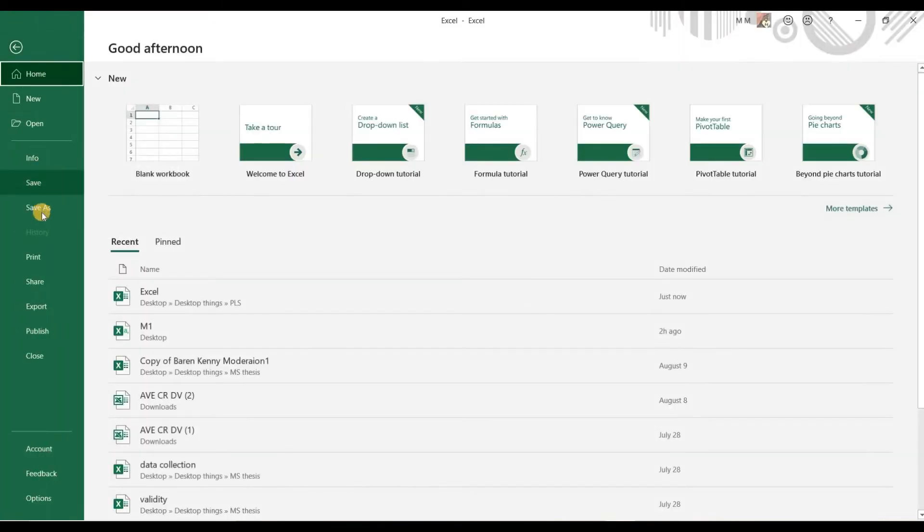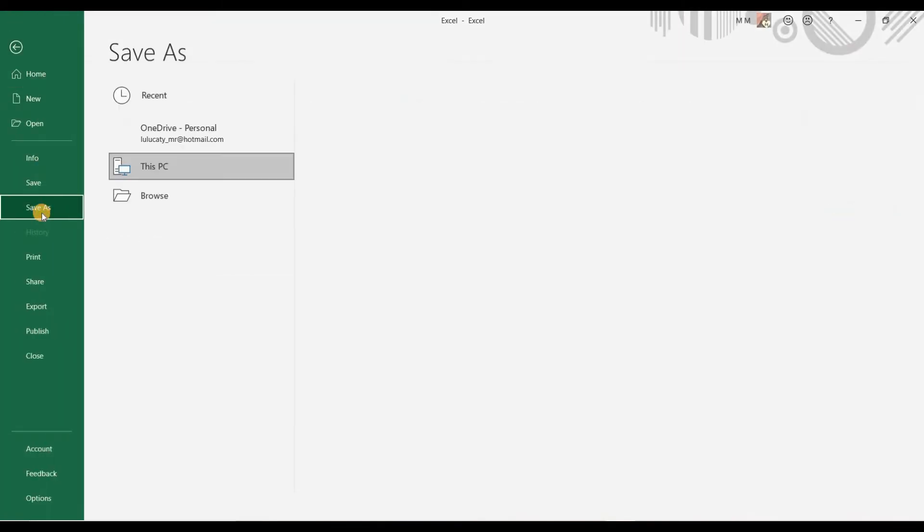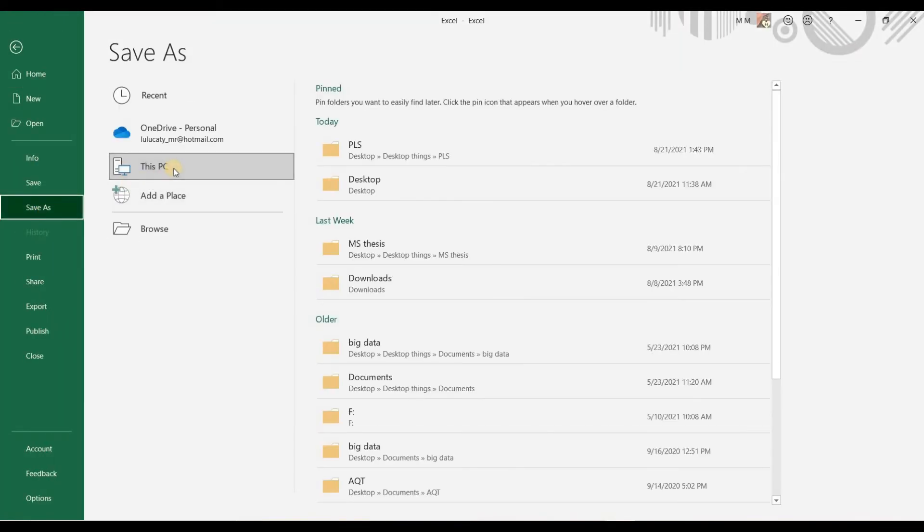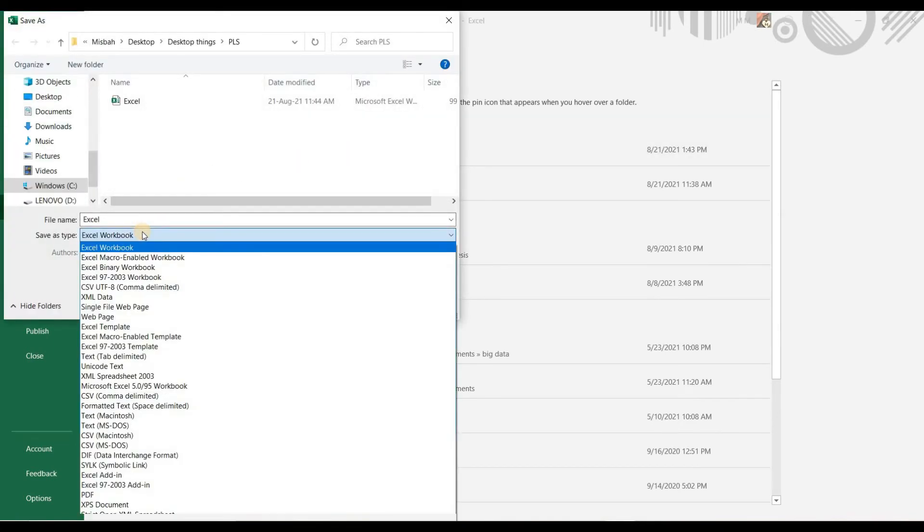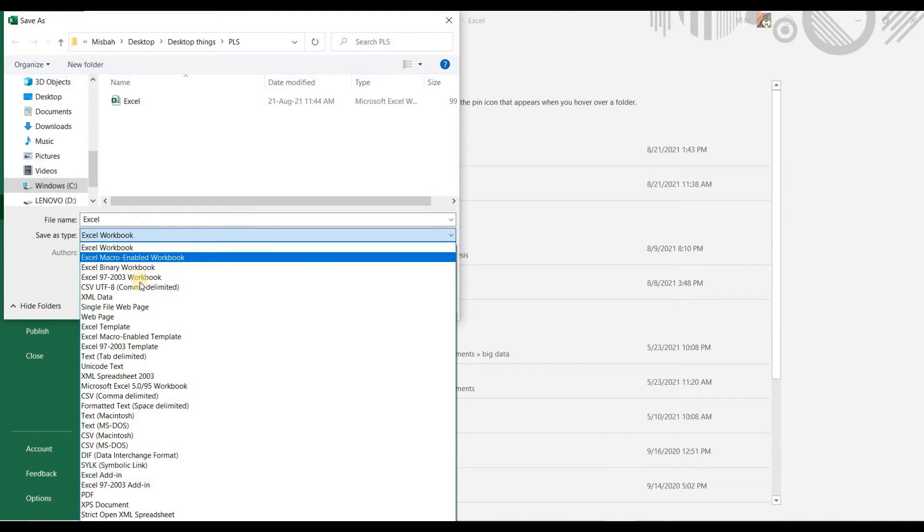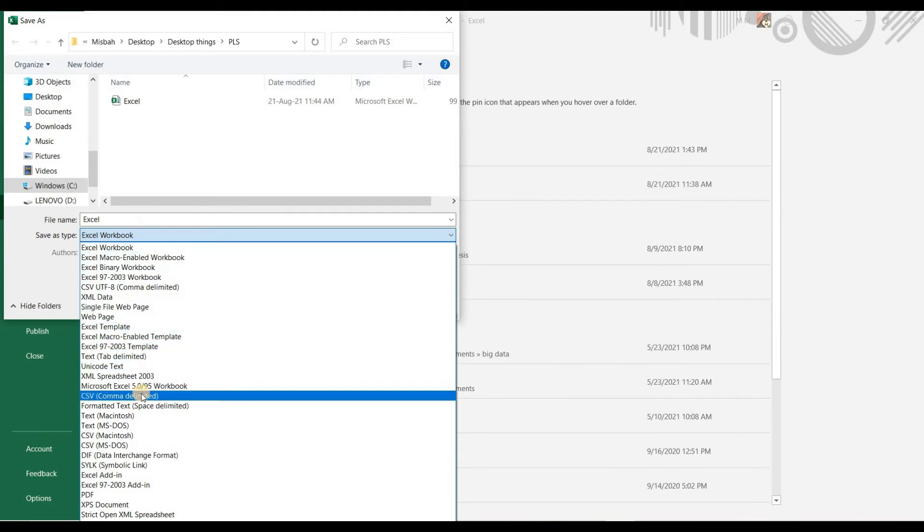Go to file then click on save as. Now change save as type as comma delimited .csv.